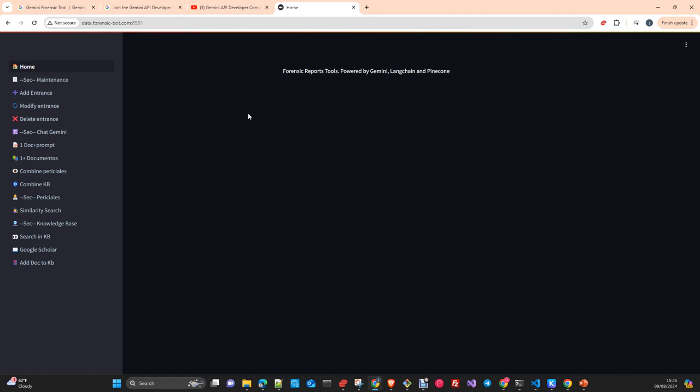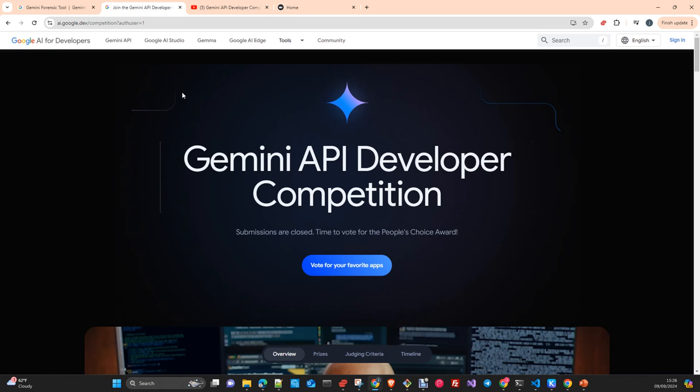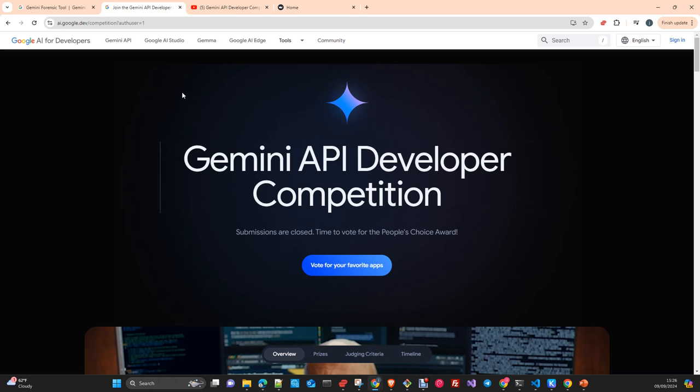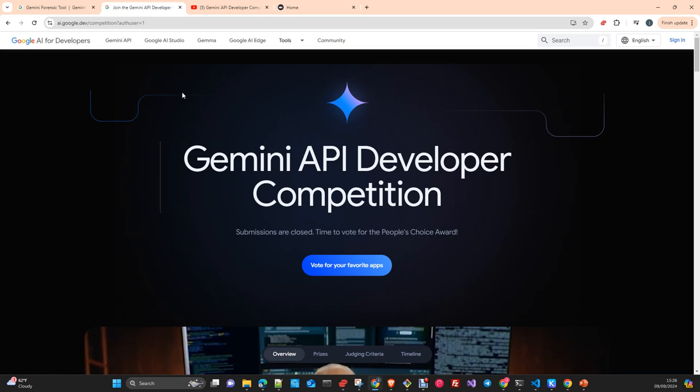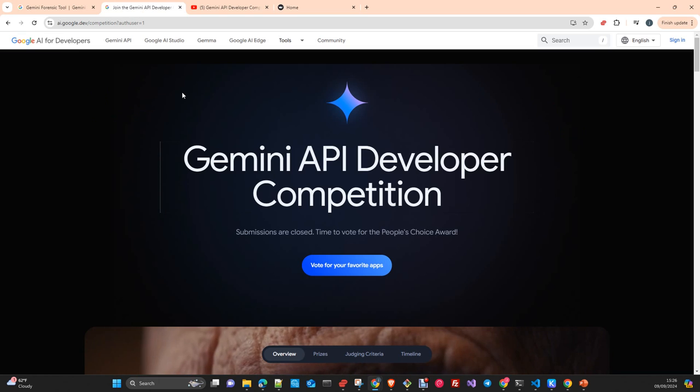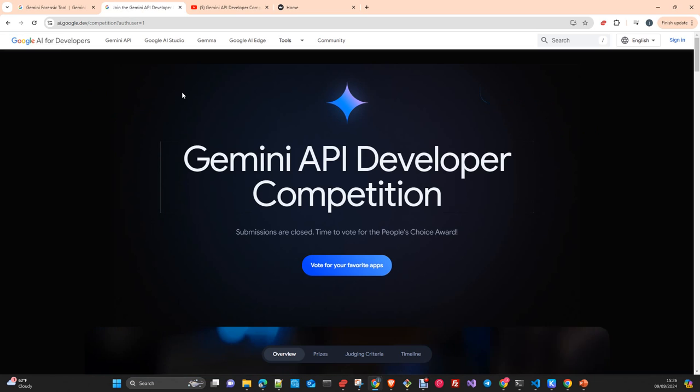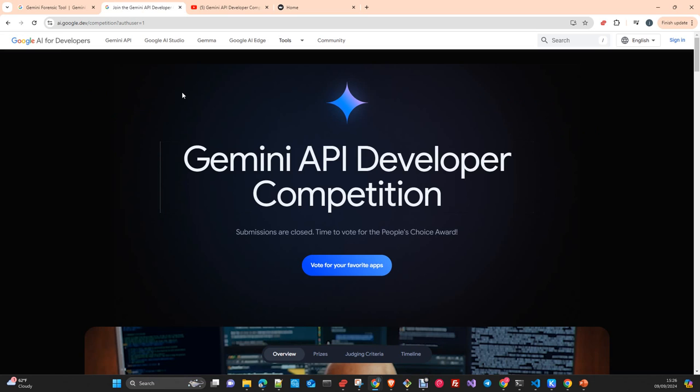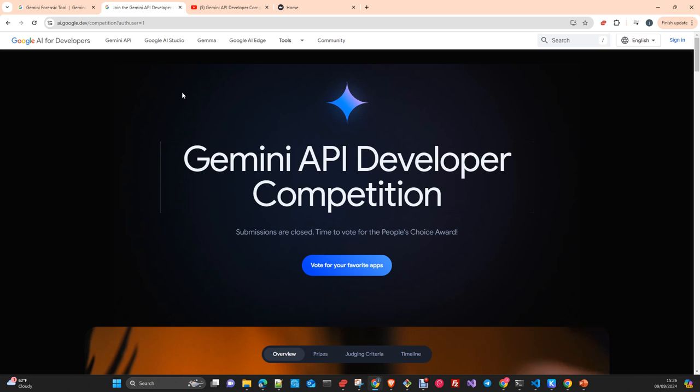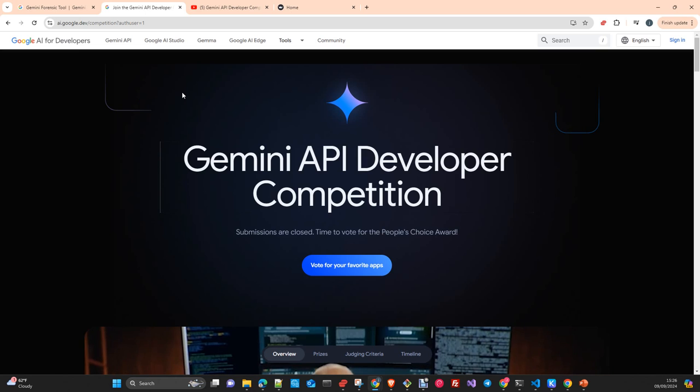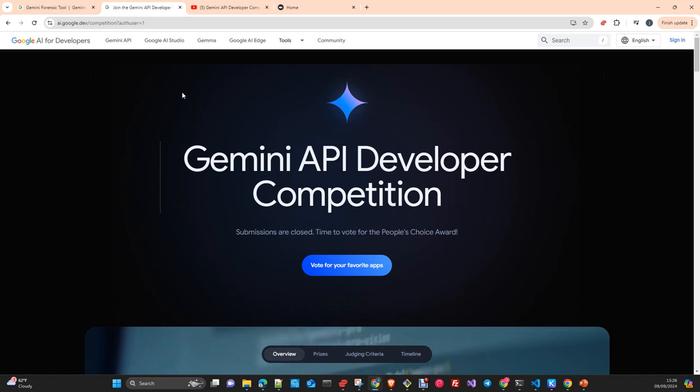The idea is to extend it with new functionalities to other doctors in this area or other areas, because the application is open and can be reused for other purposes, not only in forensic medicine but in other industries as well. One requirement of the competition is to use the Gemini models, which is exactly what we did. We didn't plan to use Gemini because of the competition - the competition didn't exist when we started developing the application.